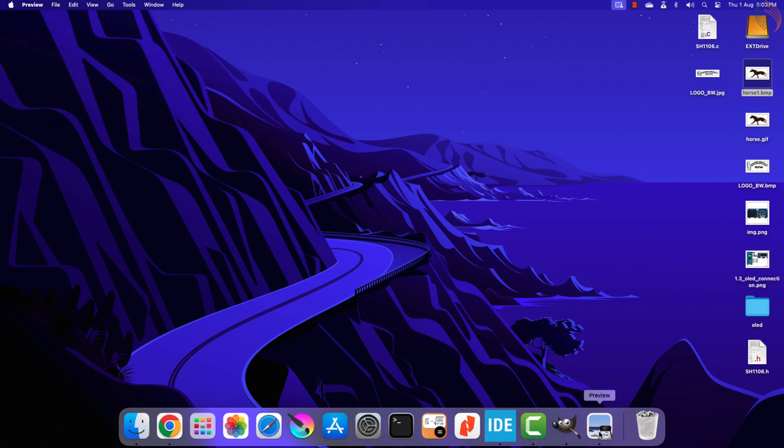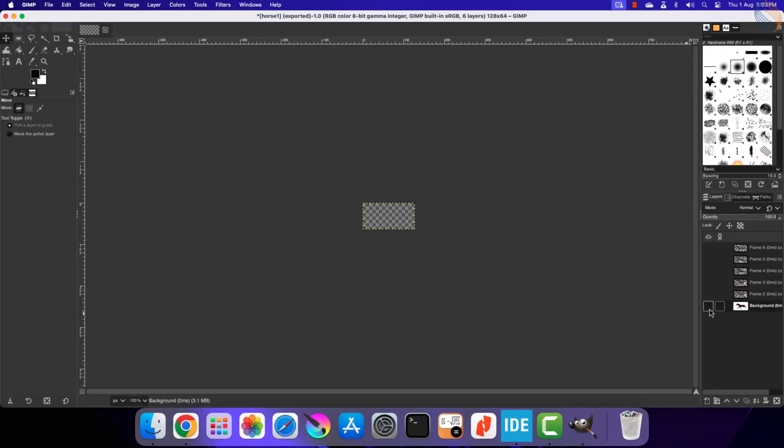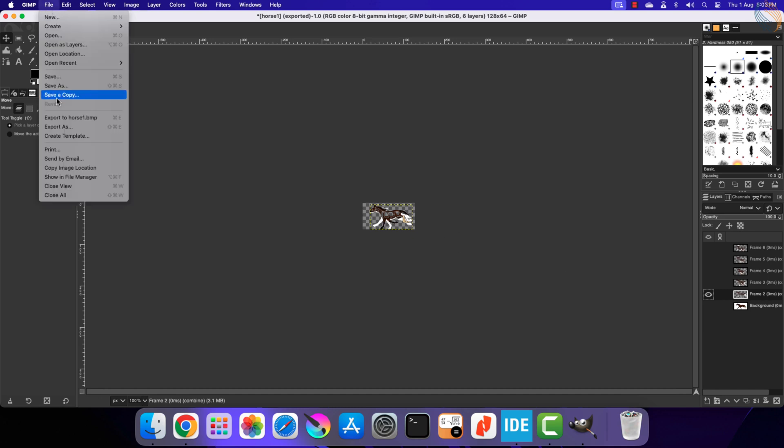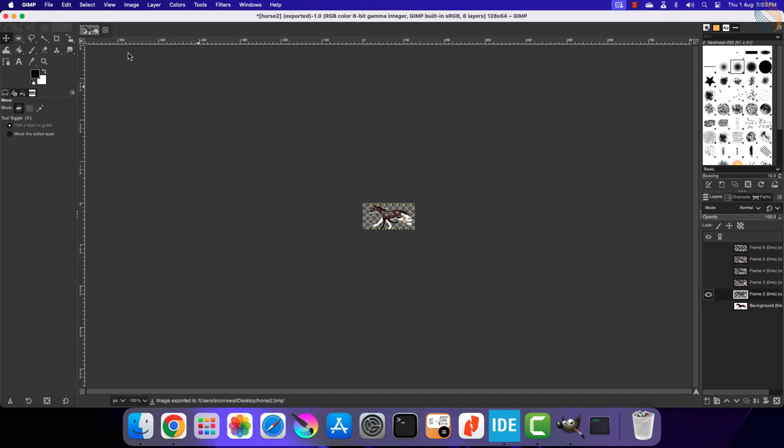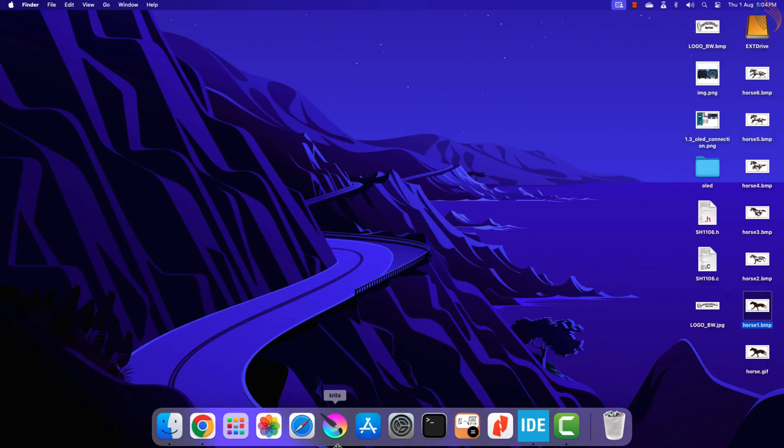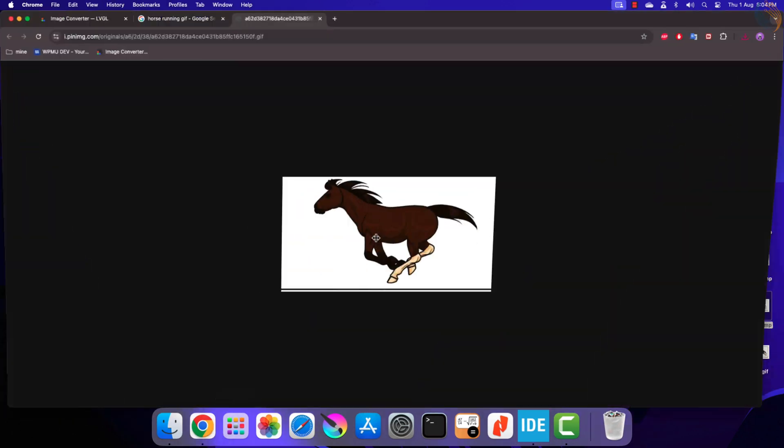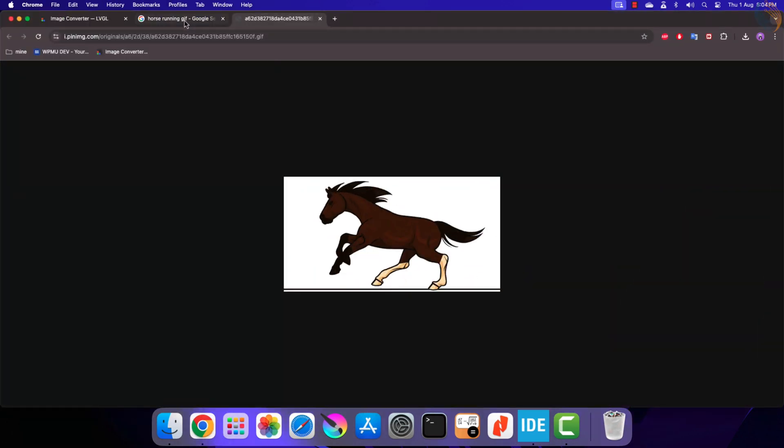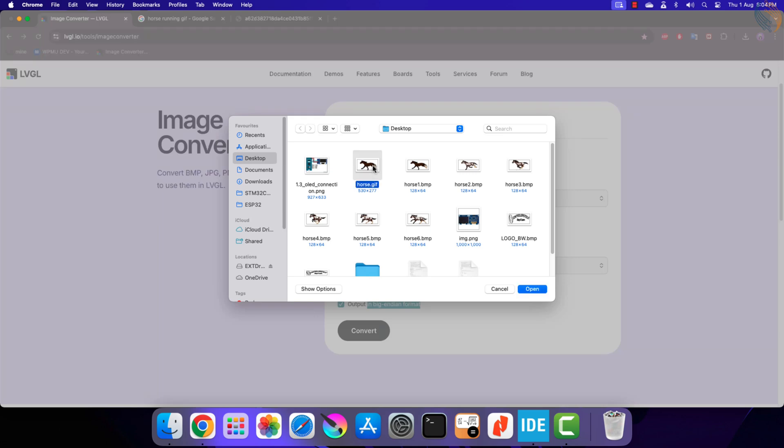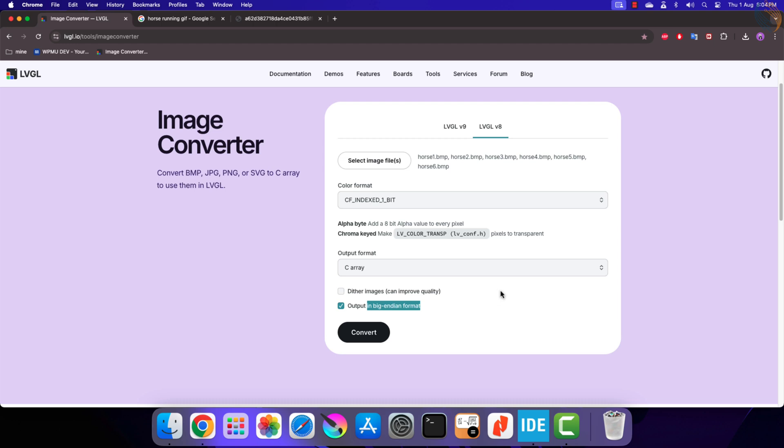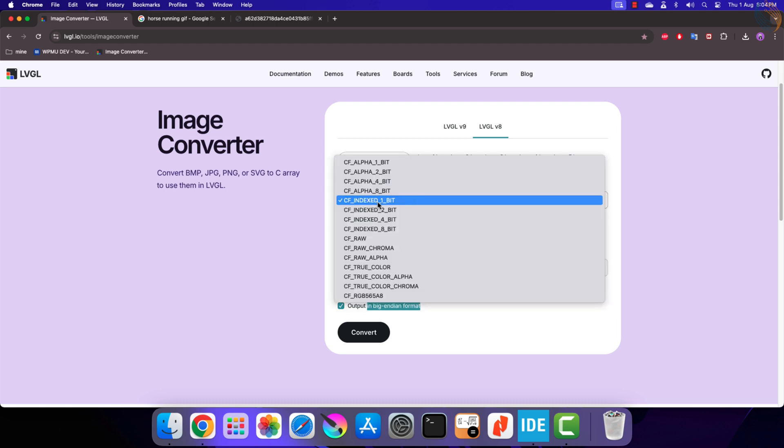Now hide the first image and extract the second one. Do the same for other images as well. Now we have all 6 bitmaps, so we will generate the C arrays for them. Select all the 6 images and click convert to generate the C files. Now copy the array content from these files into a separate file.